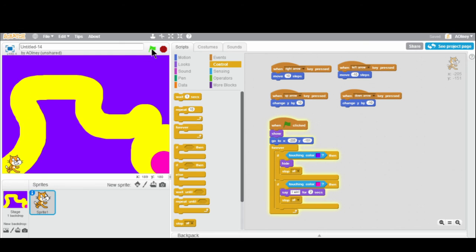I hope you enjoyed this tutorial on how to make a Scratch maze game. This is just one thing you can do — basically any 2D game you can think of, you could make with Scratch. Hope you enjoy and good luck.